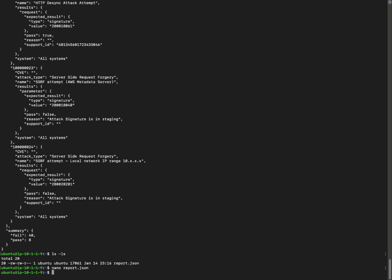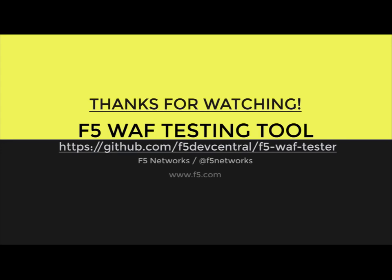Thanks very much for your time. I hope you found this useful. Please submit your comments below or any issues in the GitHub repo. Thanks for watching.